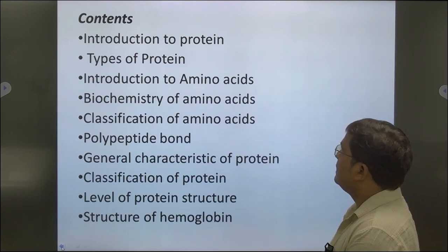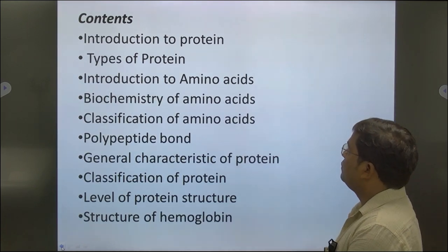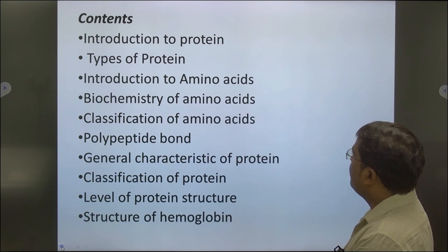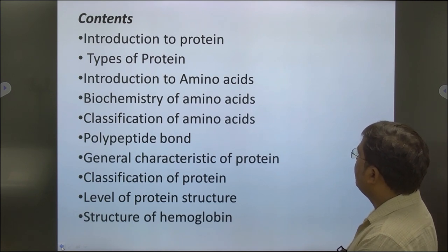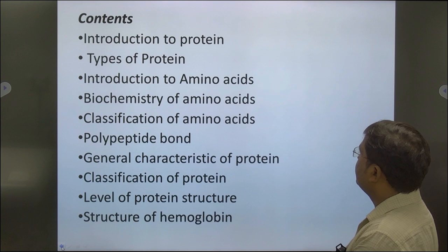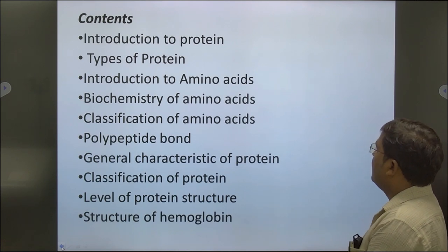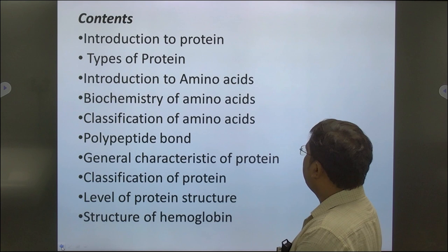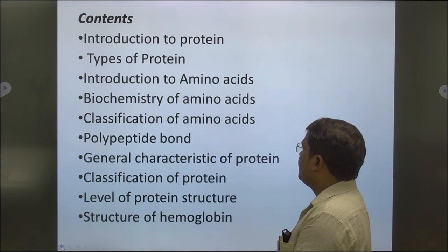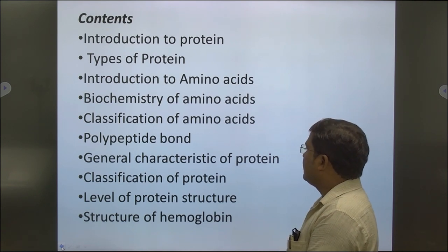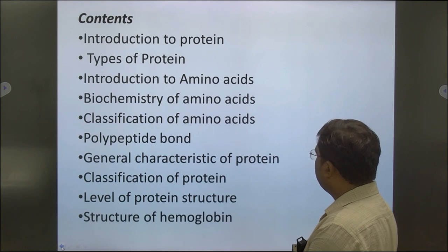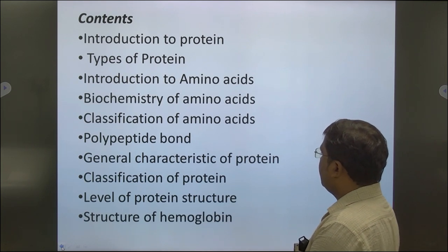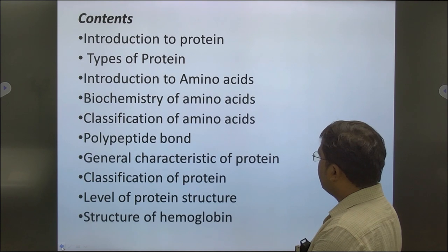Contents of today's topic are: Introduction to Protein, Type of Protein, Introduction to Amino Acids, Biochemistry of Amino Acids, Classification of Amino Acids, Polypeptide Bond, General Characteristics of Protein, Classification of Protein, and Level of Protein Structure.